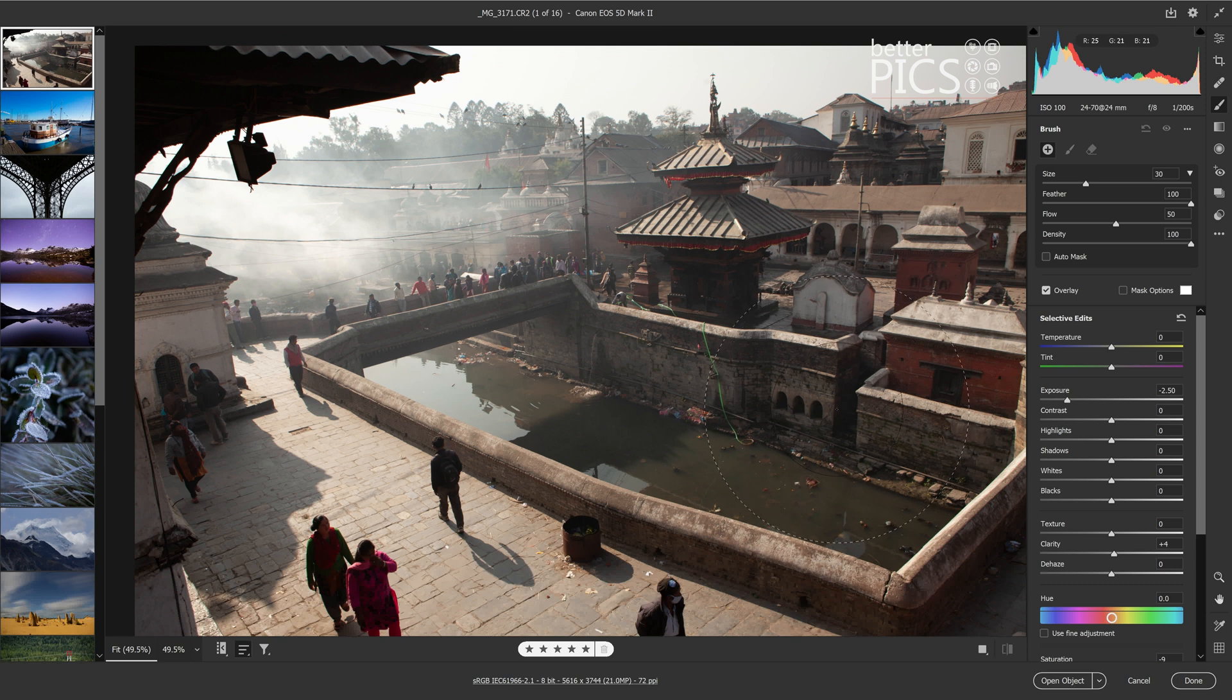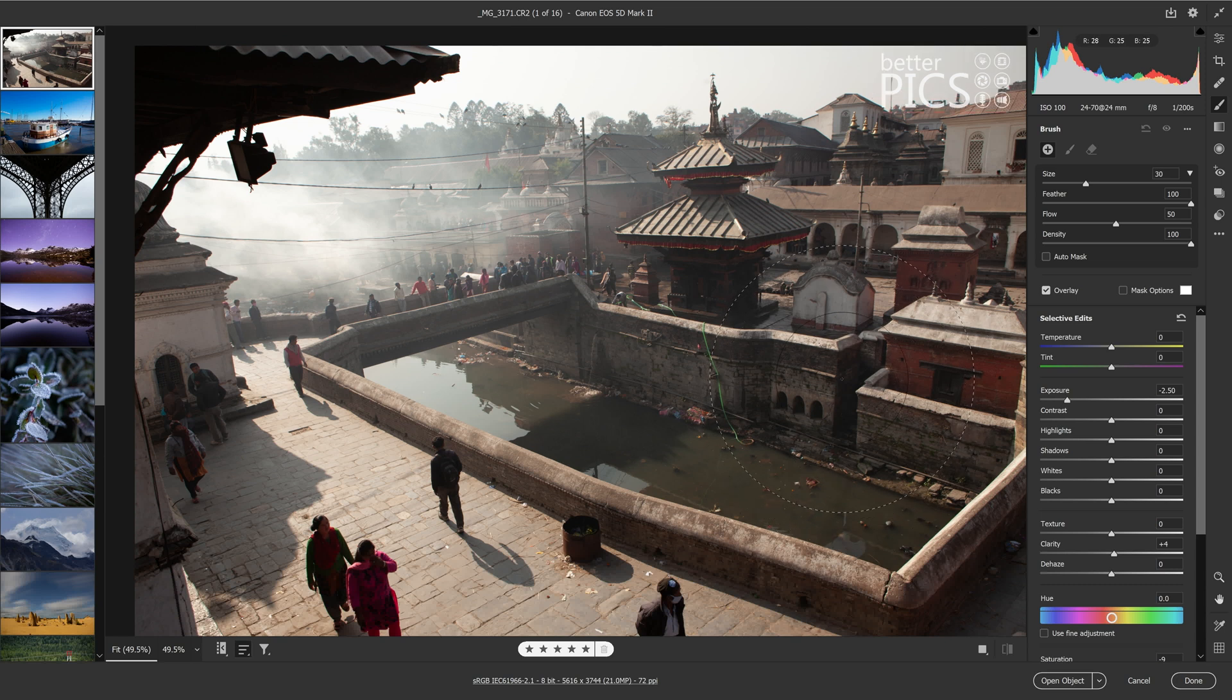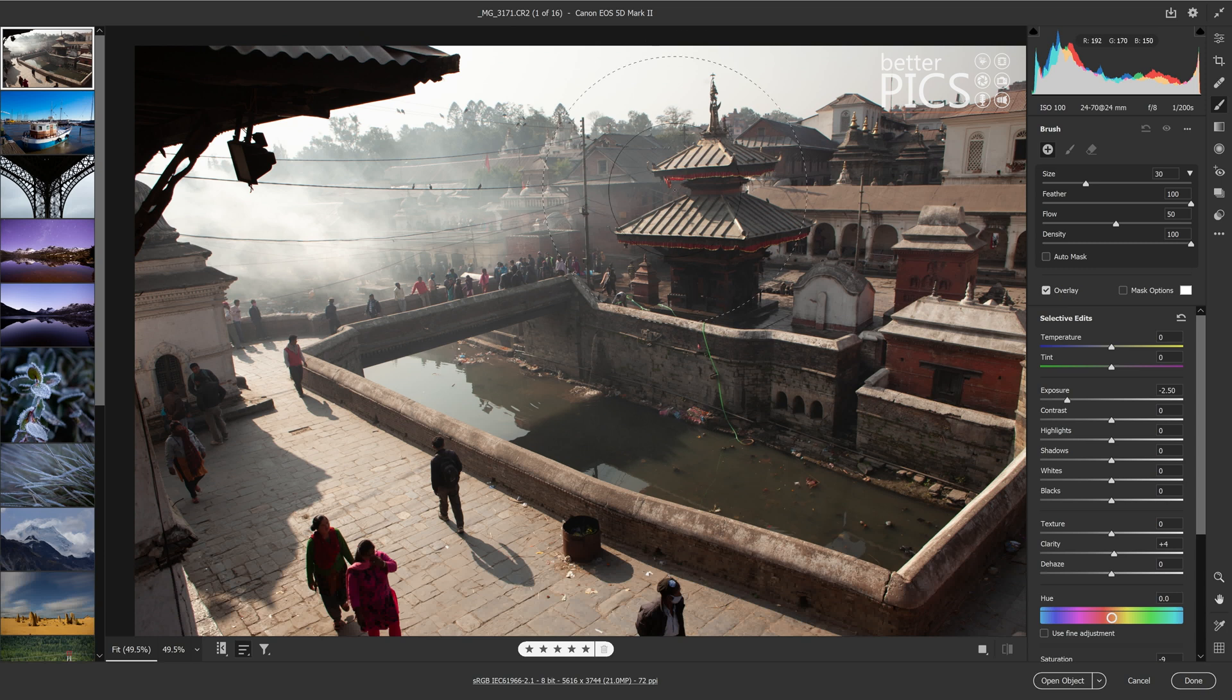So those couple of new features with Adobe Camera Raw version 13.2 will certainly help in your workflow, your speed of editing, your speed of selecting images within Adobe Camera Raw, which is a fantastic feature, previously available on Bridge but now available directly in Raw. And the ability to turn on and off those selective adjustments is a welcome addition to the new version of Adobe Camera Raw.